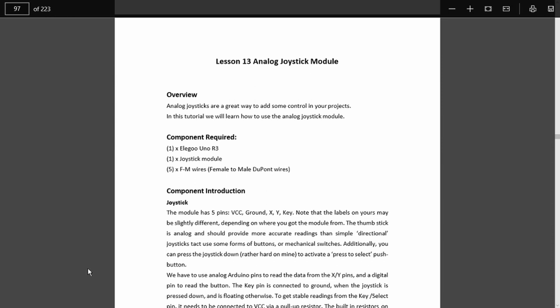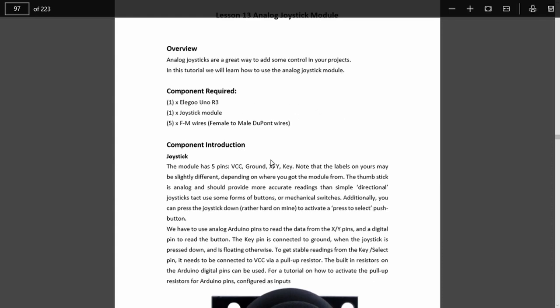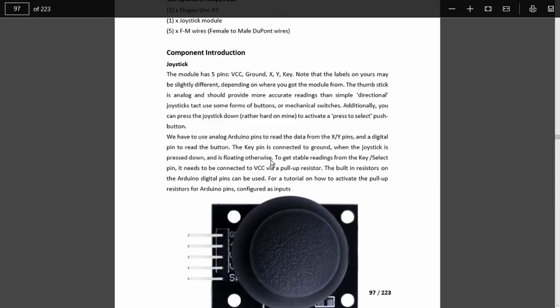In the Elegoo documentation, we can see the parts that we need. Nothing very much at all, just the joystick module, the Arduino itself, and some wires. A little description of the joystick. There are five pins, the plus five volts and ground, the X and Y axes, and there is a switch.